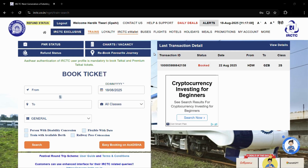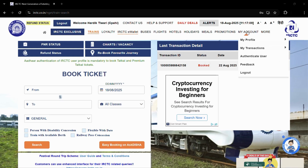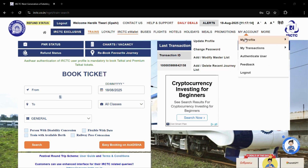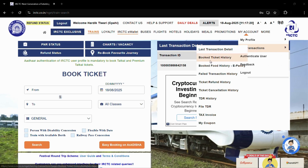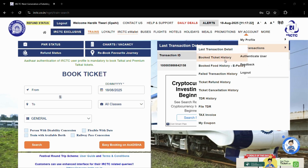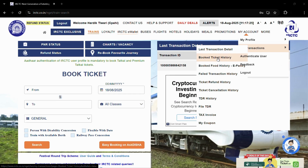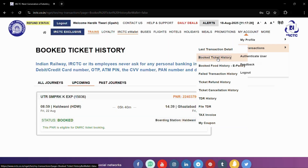Next, hover your cursor over to the 'My Account' section, then hover over to 'My Transactions'. Once you do that, you will see the second option that says 'Booked Ticket History' — simply click on it.